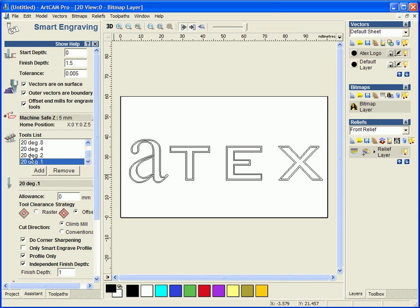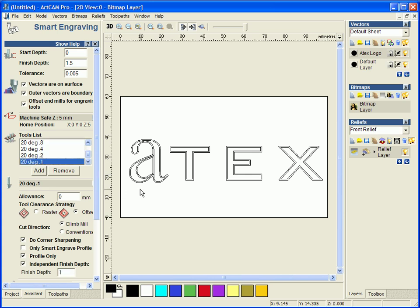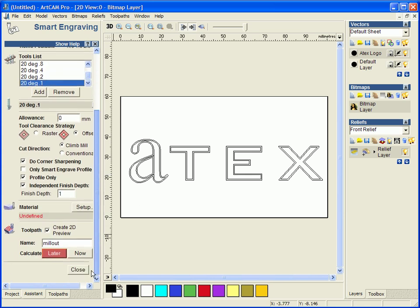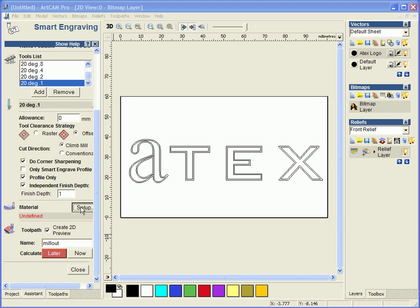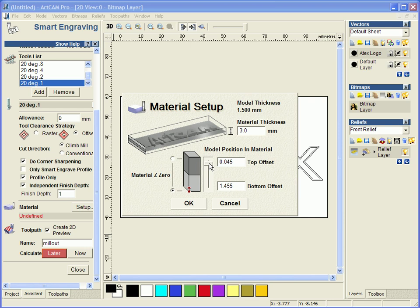So for instance do we want to corner sharp it, do we smart engrave the profile only or just do the profile or independent finish depth. You can see it has saved all of our previous ones of these. I am going to set my material up and we are going to use 3mm and I am going to raise the model to the top.